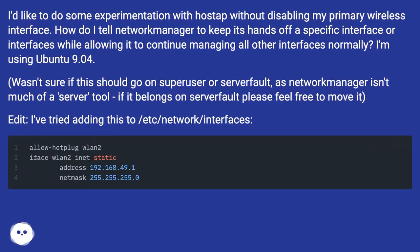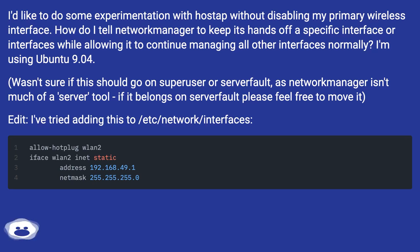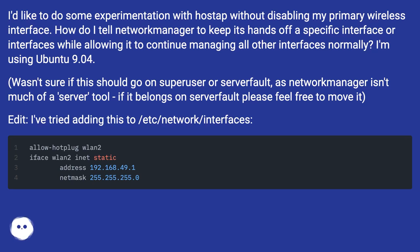I'm using Ubuntu 9.04. Wasn't sure if this should go on superuser or serverfault, as network manager isn't much of a server tool. If it belongs on serverfault please feel free to move it. Edit: I've tried adding this to /etc/network/interfaces.